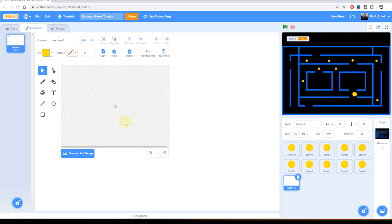We're going to do this in vector mode. So again you can tell you're in vector mode because at the bottom left here we have the option to convert it to bitmap which we don't want to do. We're going to stay in vector.